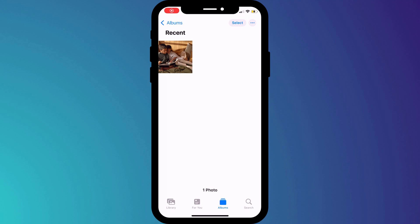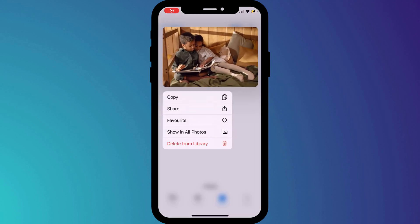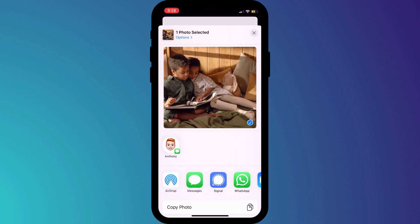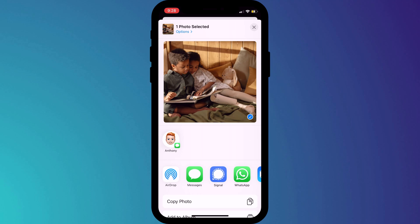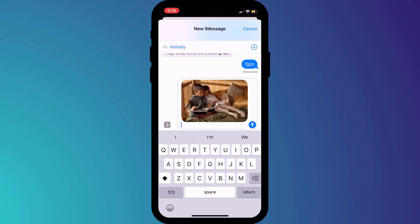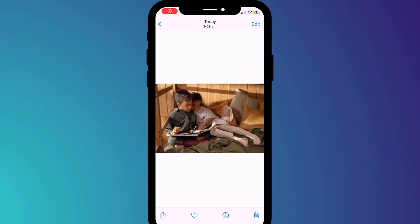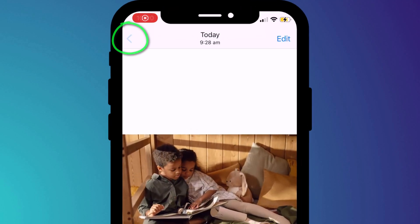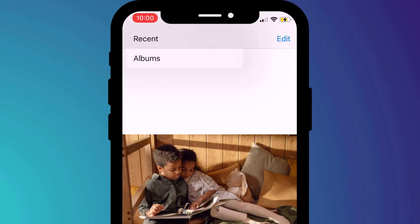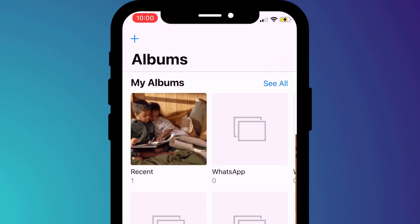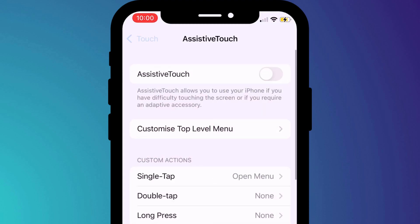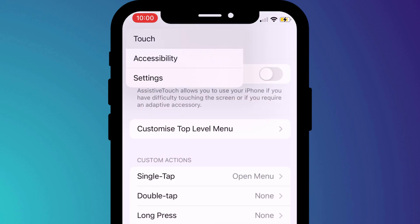This also works in the Photos app, where you can long press on individual photos as a way of quickly sharing them with friends. If you've navigated through multiple menus, long pressing on the back button will give you the option to step back through each individual menu, or you can skip all of them and go straight back to the start — this is particularly useful in Settings.